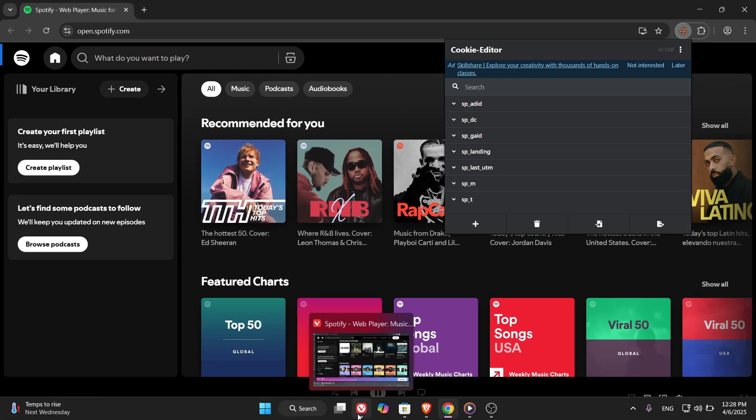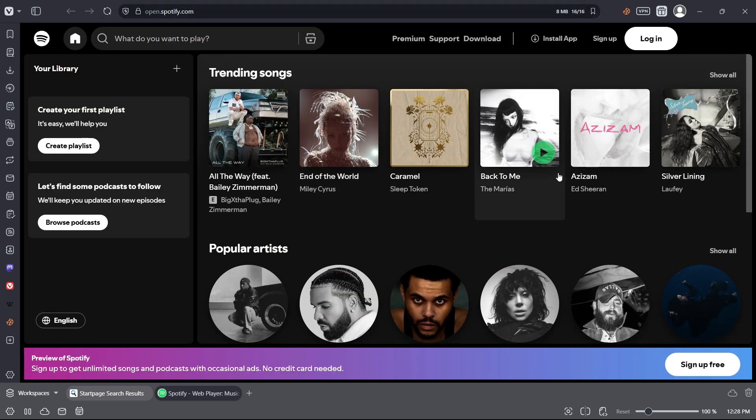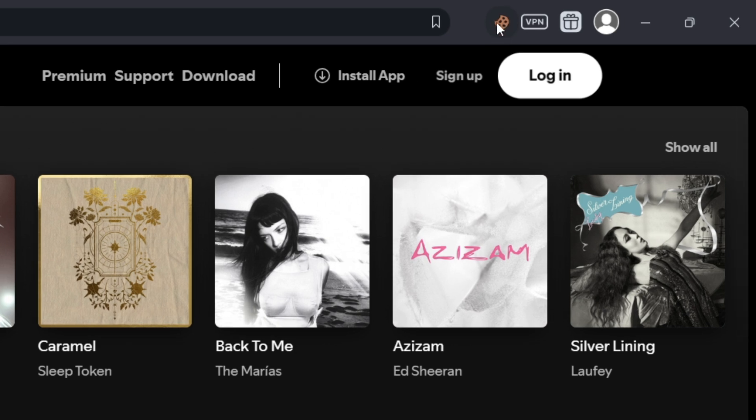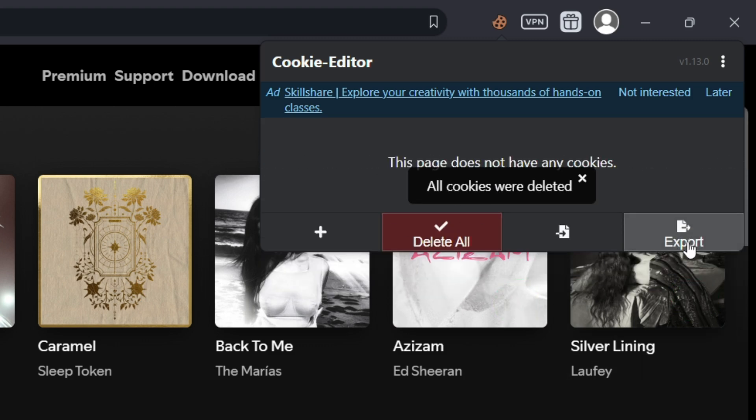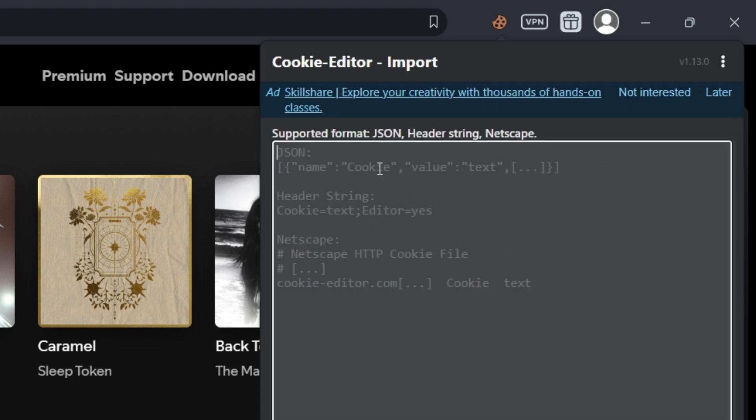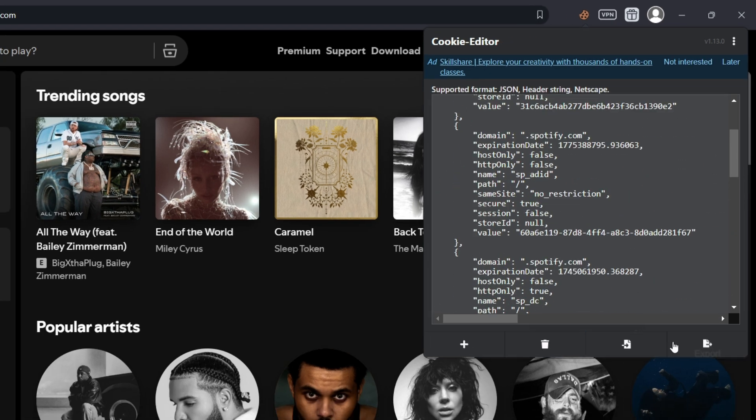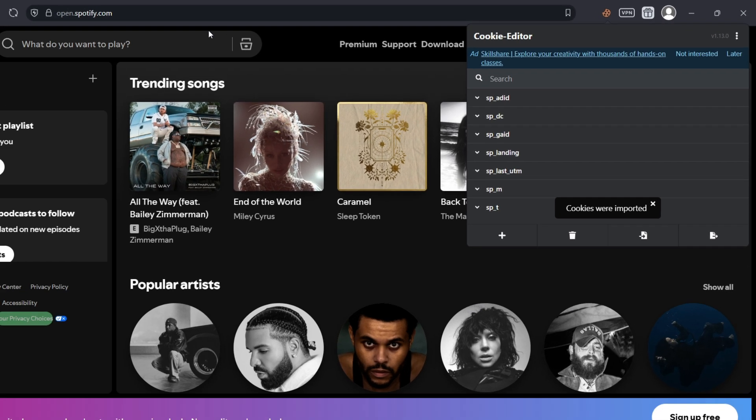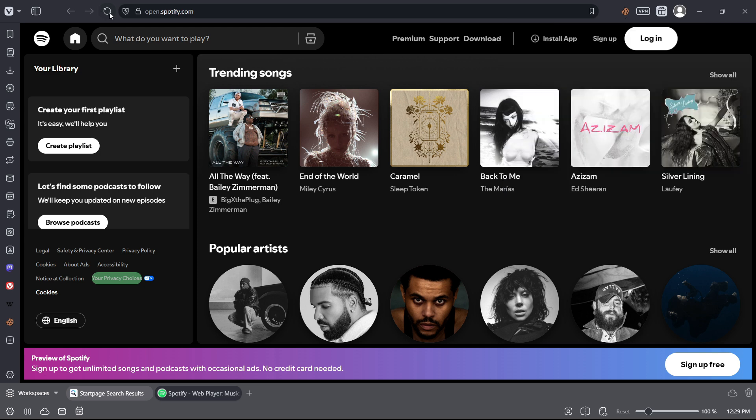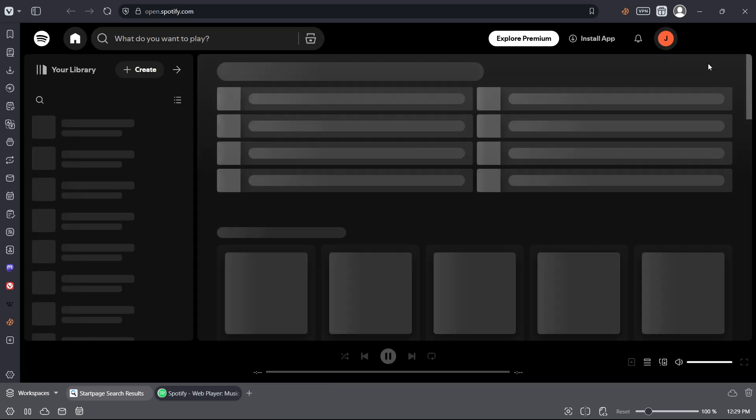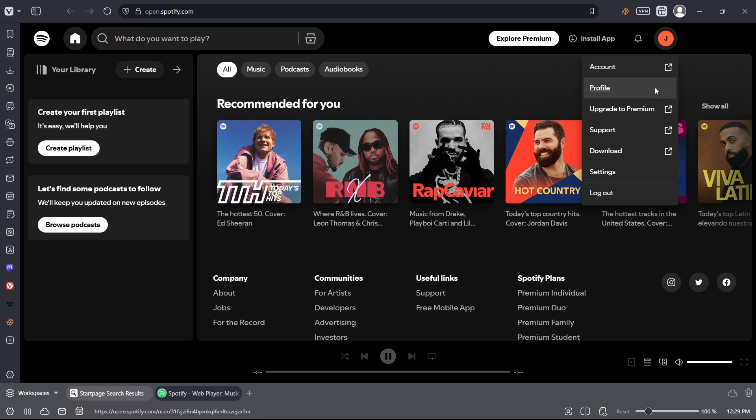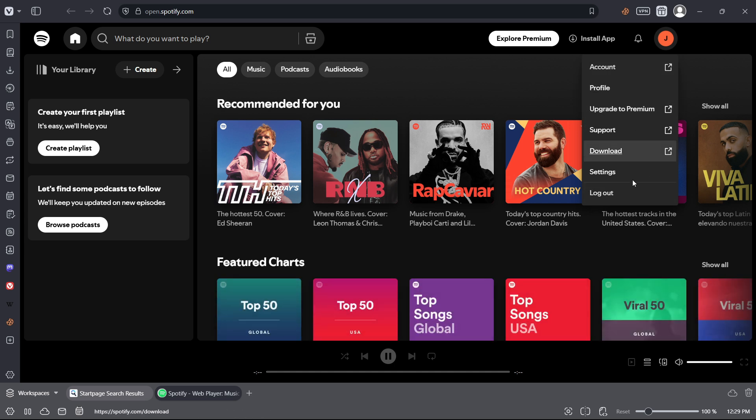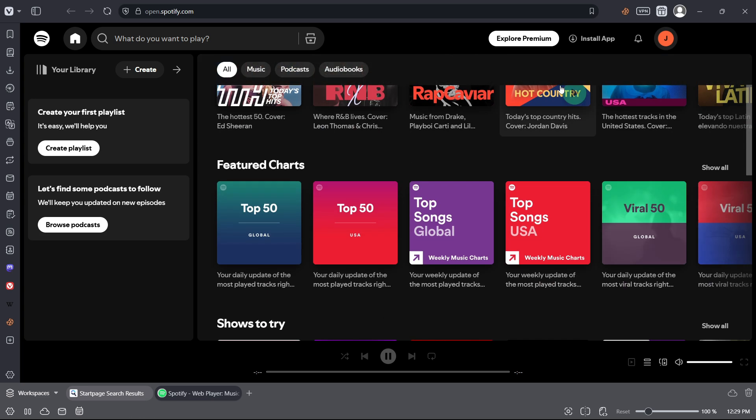Now switch to your other browser, or even a different laptop. Make sure you've installed Cookie Editor there too. Open Spotify again. Click the Cookie Editor extension, and first delete all the existing cookies. Just click the trash icon to clear them out. Then go to the Import tab. Paste the cookies you copied earlier and click Import. And that's it. Now just refresh the page. You're logged in without even typing the password. This is how session hijacking works in a basic way. It's not hacking a server, it's copying a session. So always be careful with your cookies.